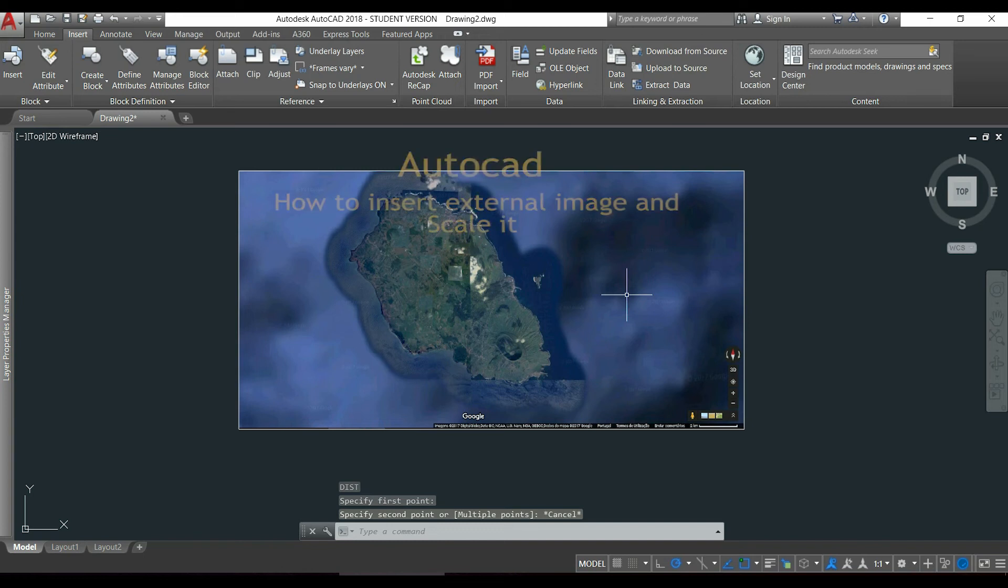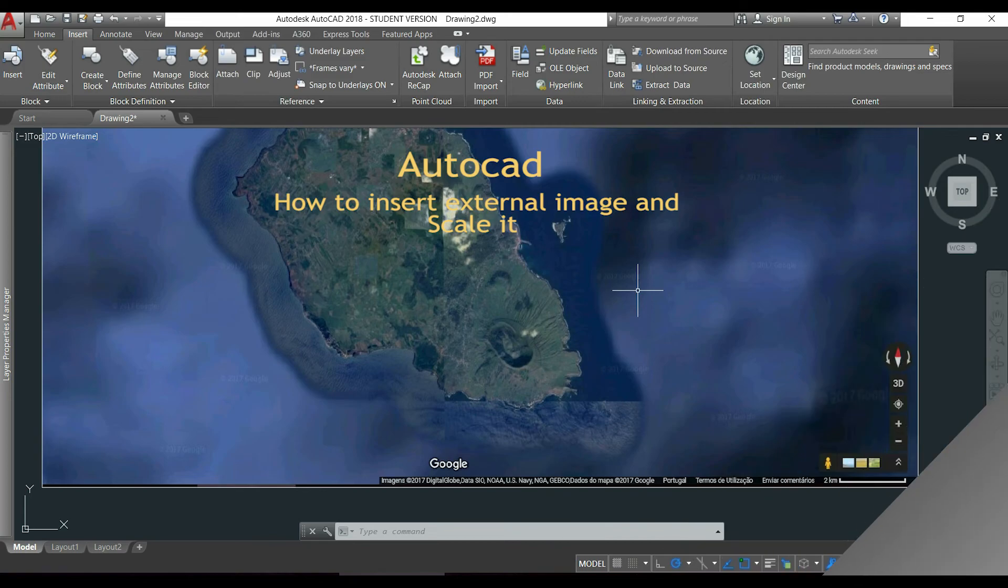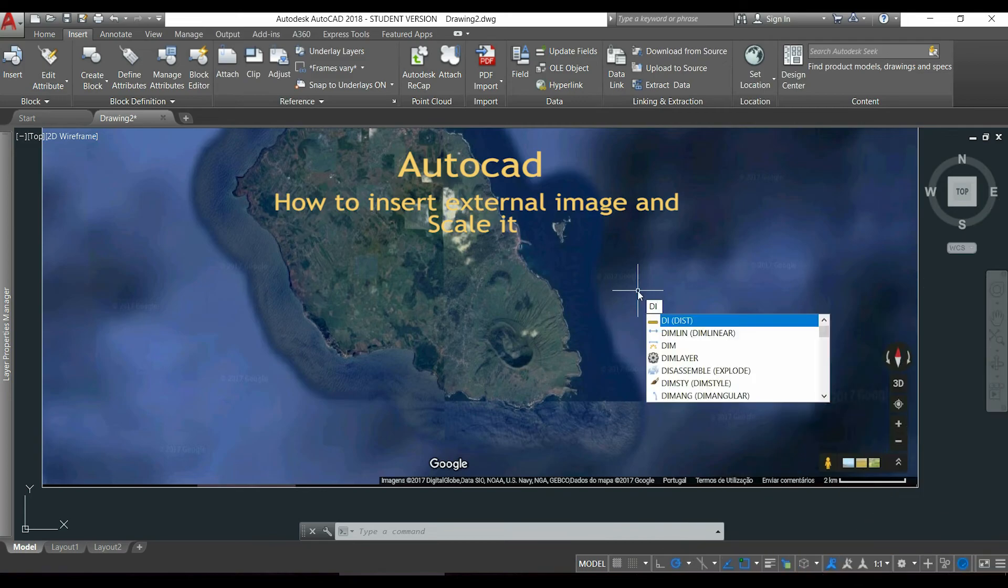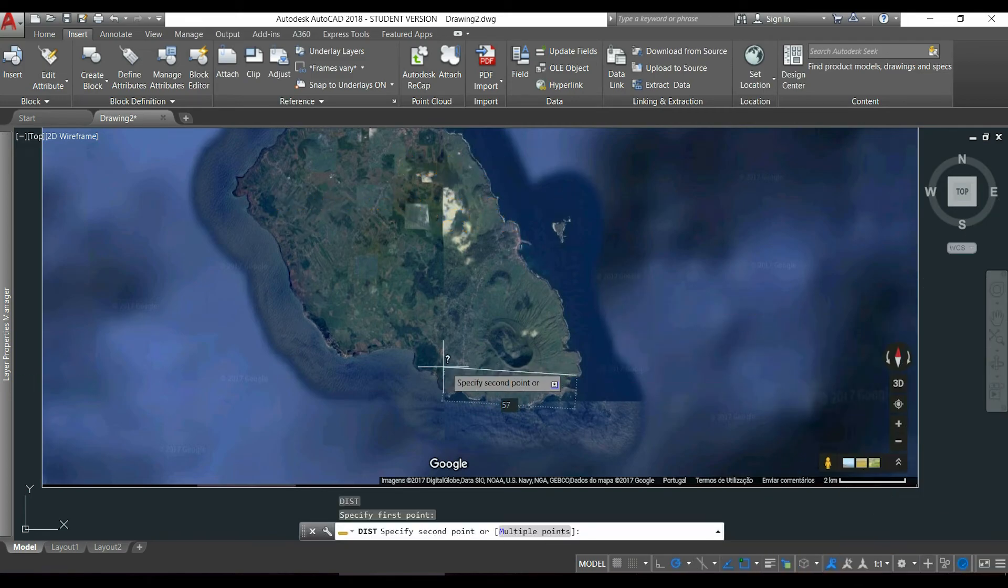Hi guys, in this video I am going to show you how to insert an external image and then how to scale it to have the proper measurements that I want.